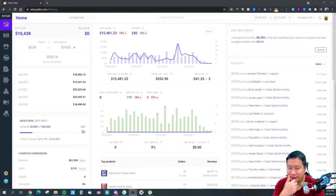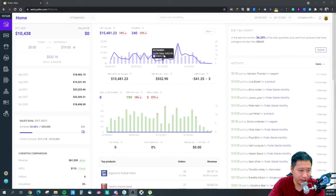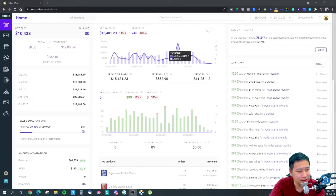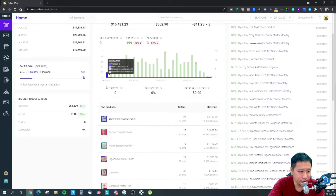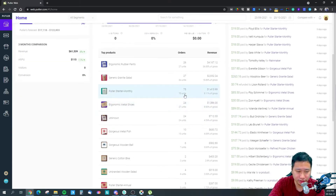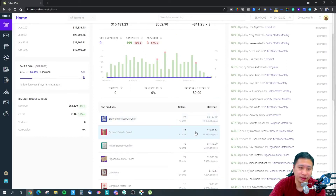Here we are in Puddler. This is the dashboard — it tells you your daily average sales and your sales on a monthly basis. It gives you a view of the revenue coming in on a daily basis, and you can change the view to daily, monthly, or yearly. You can also see your top products — everything is connected within Puddler and all the data is in here.